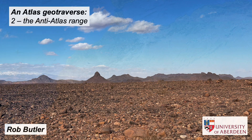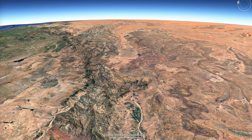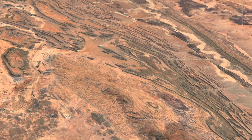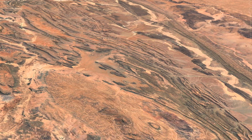The mountain ranges of North Africa, especially the Anti-Atlas, have spectacular large-scale folds seen on Google Earth, picked out by sedimentary layers over hundreds of kilometres.